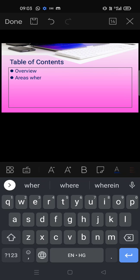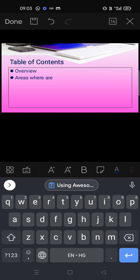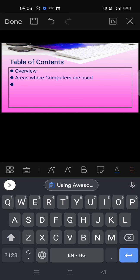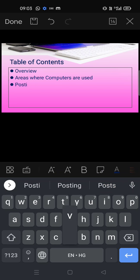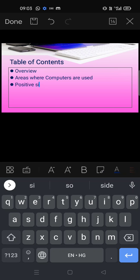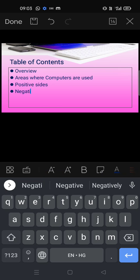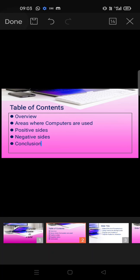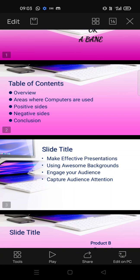For the areas where computers are used, you can write 'Uses of Computer' or 'Applications of Computer'. Then add positive sides and negative sides — or advantages and disadvantages. Under the negative sides you can include computer games, and lastly the conclusion. This is done.